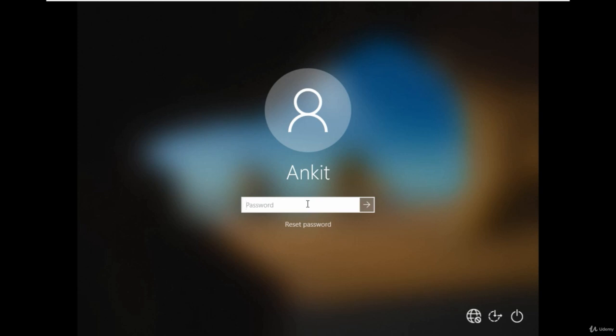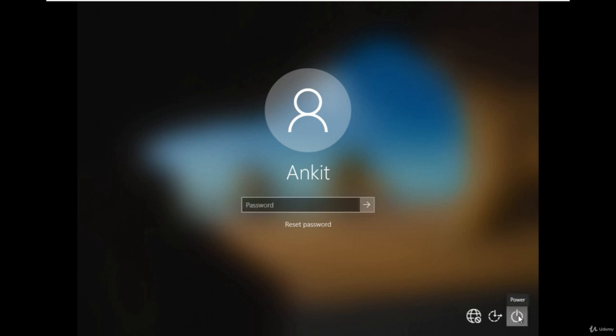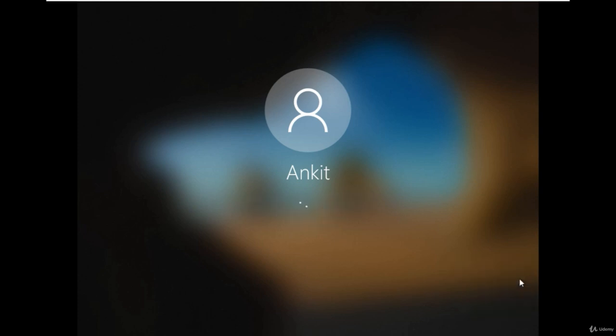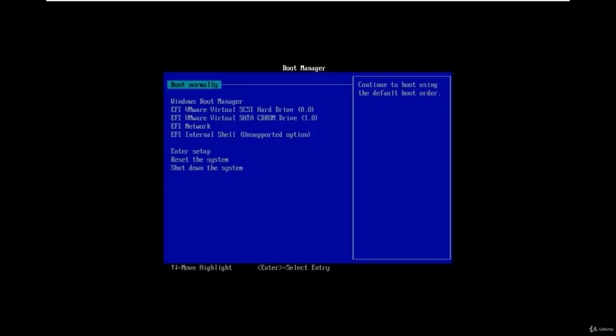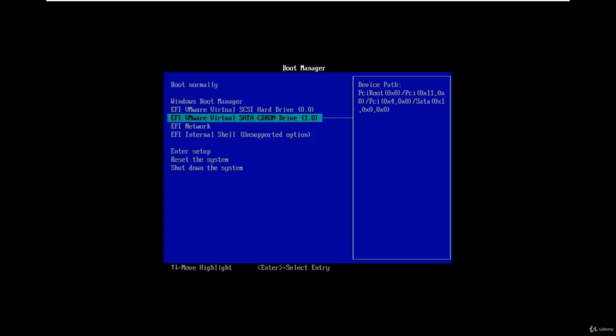Reboot the system and boot with the Kali Linux ISO file, or you can make a bootable USB device. In this VM, I'll use an ISO file to boot with Kali Linux. Go to the boot menu and select the desired location to boot Kali Linux.